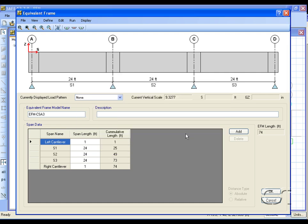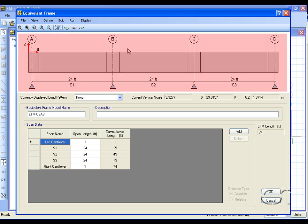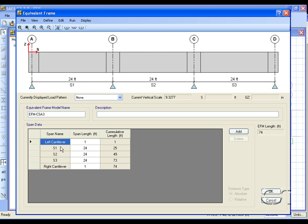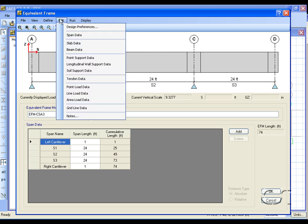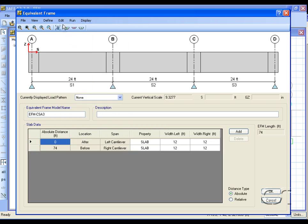The equivalent frame form is divided into two primary areas: the display area and the data table area. The Edit menu contains the bulk of the commands needed to create and modify the equivalent frame.